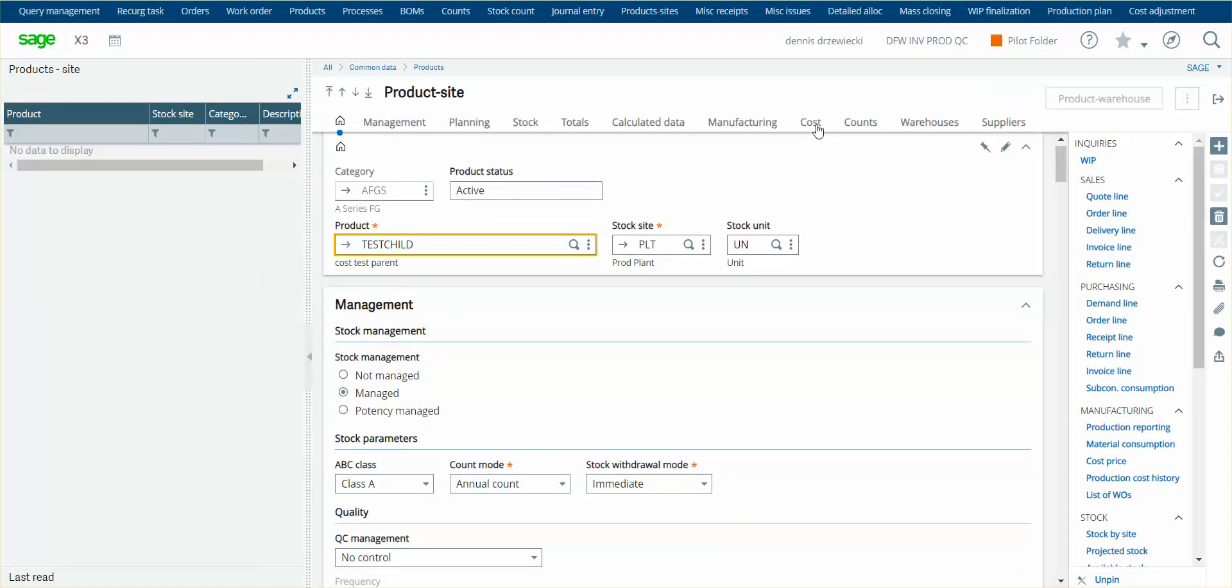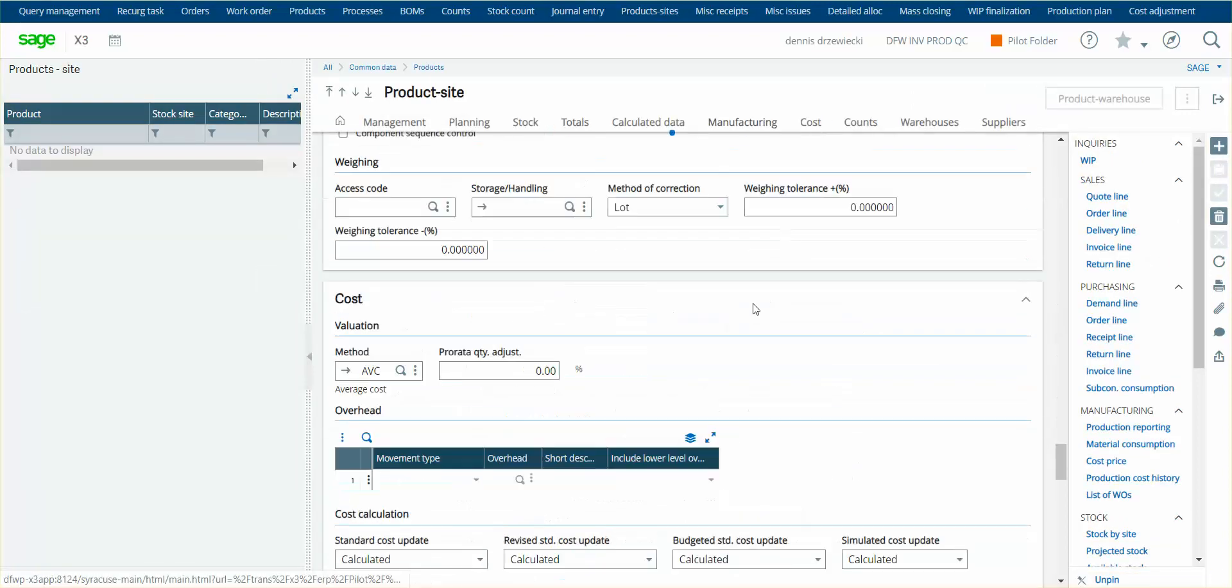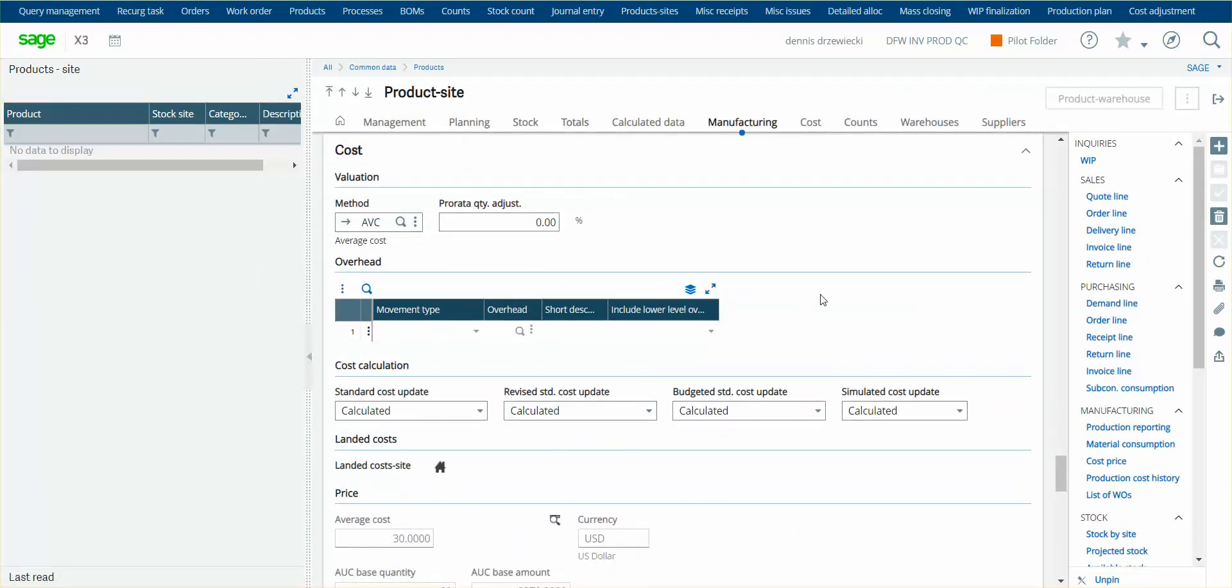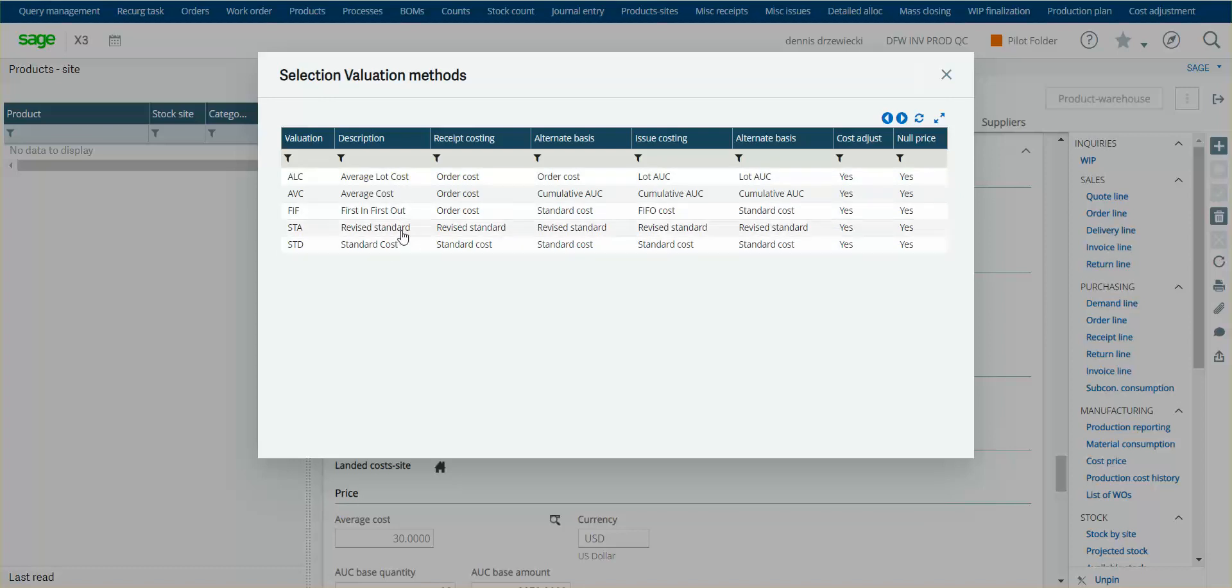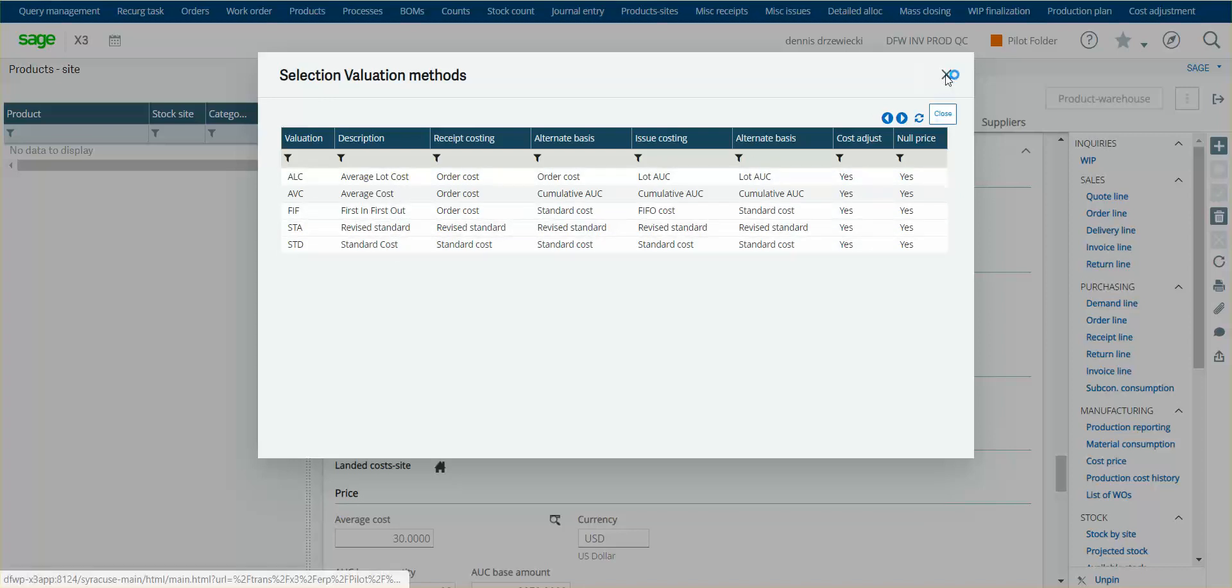So the costing method for this to be valid to use has to be average cost, average lot cost, FIFO, anything but standard or revised standard. It's got to use an actual costing basis or else if you're using standard cost, there's no point in updating the actuals because you're using standard. So average cost is typically what you would use.